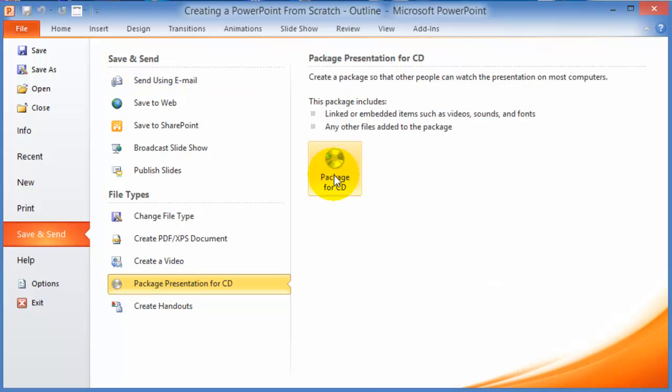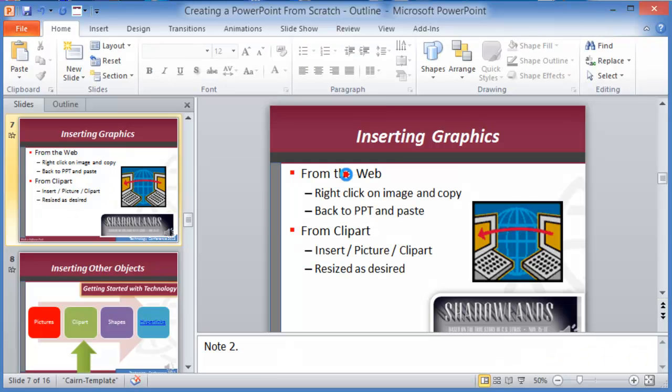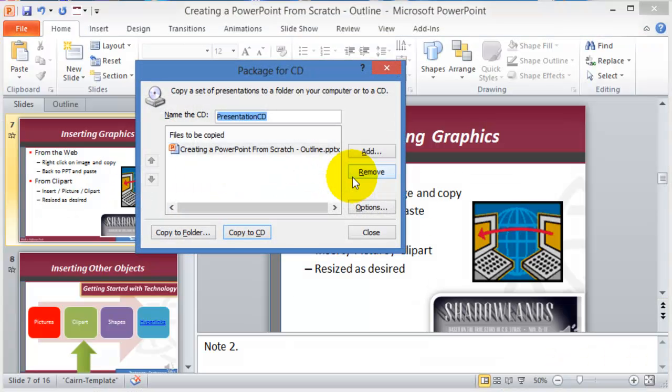Packaging a presentation for a CD means that it's going to include all the linked or embedded items such as videos, sounds, and fonts, and any other files needed for the package. So this makes it easy if you're using a specific font that's not in that other computer. It's going to collect all these pieces and package them into one file for the CD.